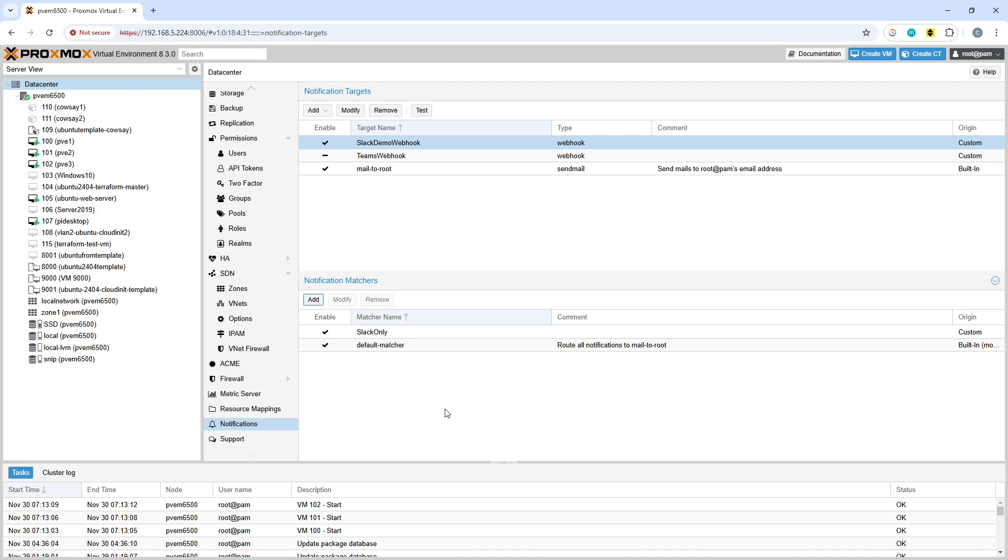So now in the event of any of those notifications occurring the webhook will fire and the information will be sent through to you using the notification matcher and webhook.